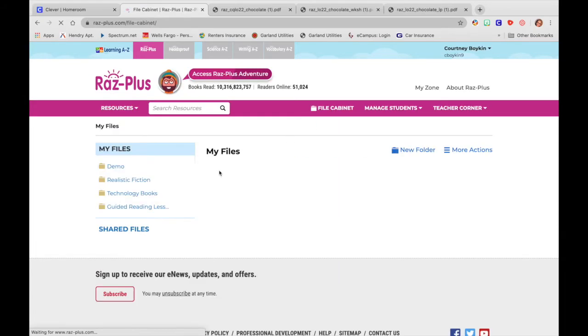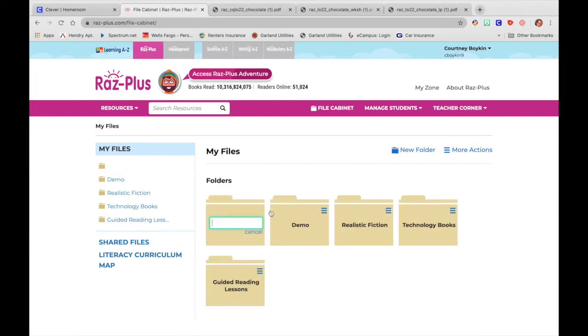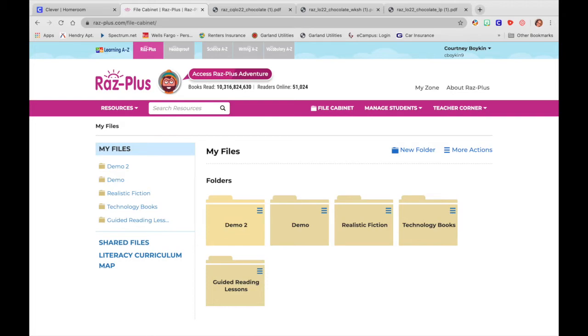Once you click on it, you can make an actual folder. So I'm going to make a folder. Let's call this demo two, I'm just going to press enter or return. And now I have a folder.